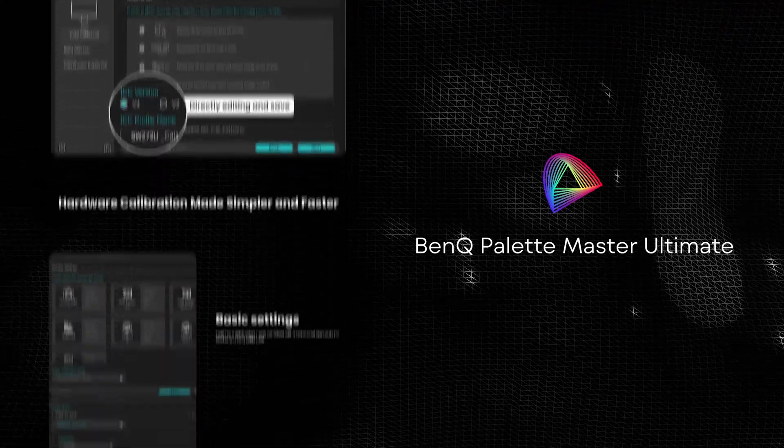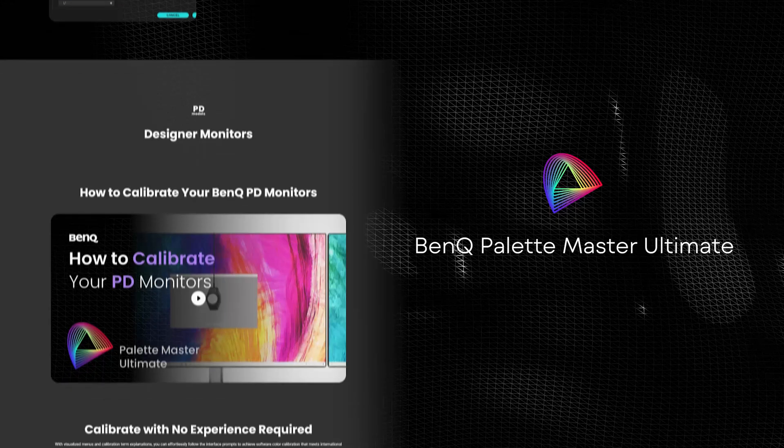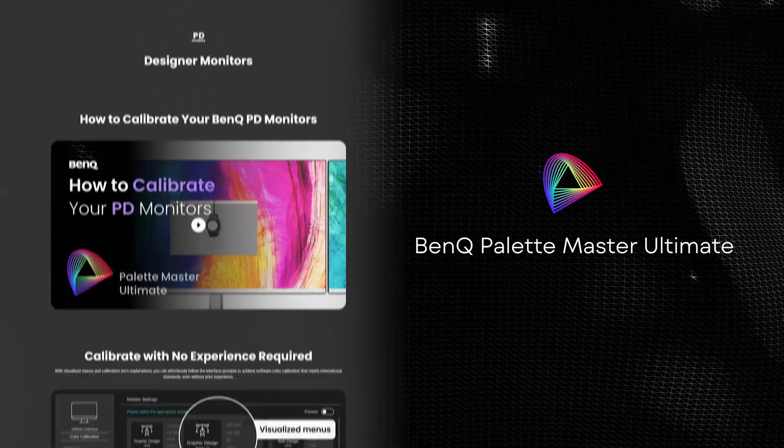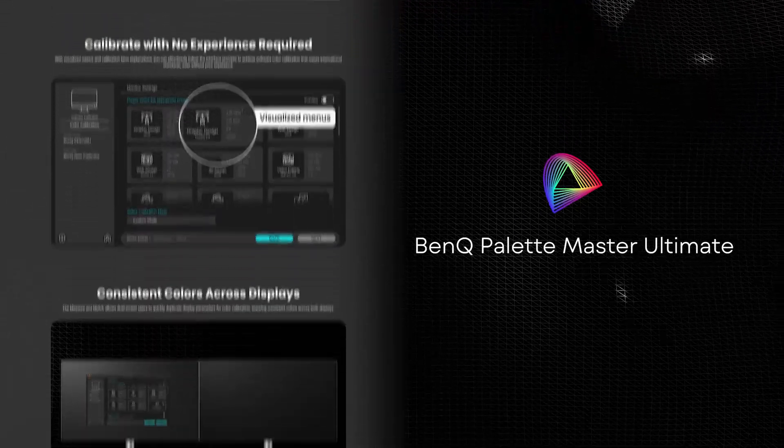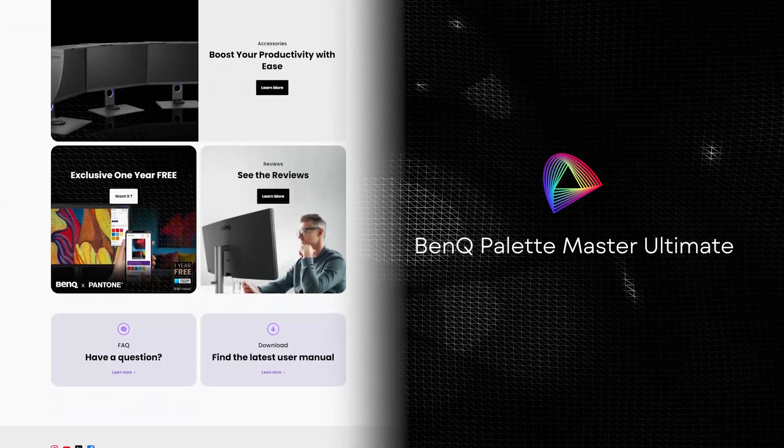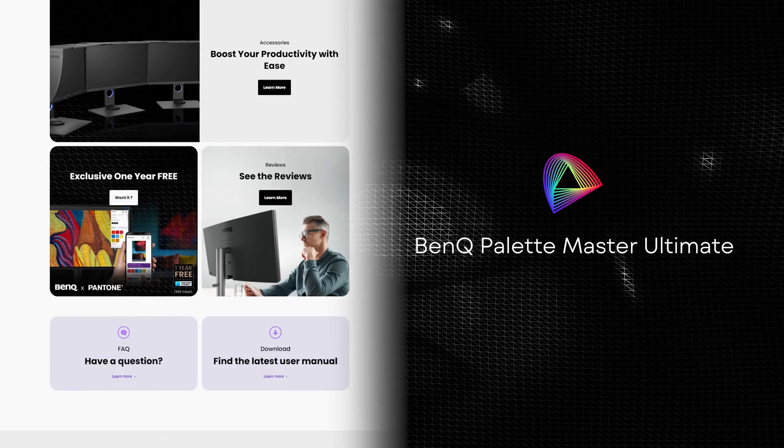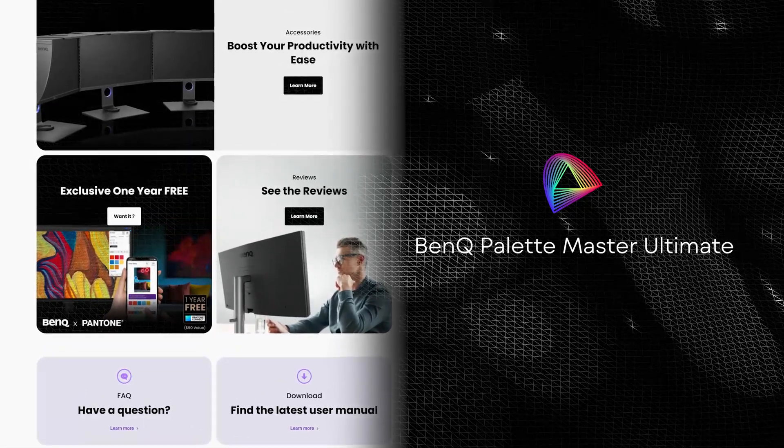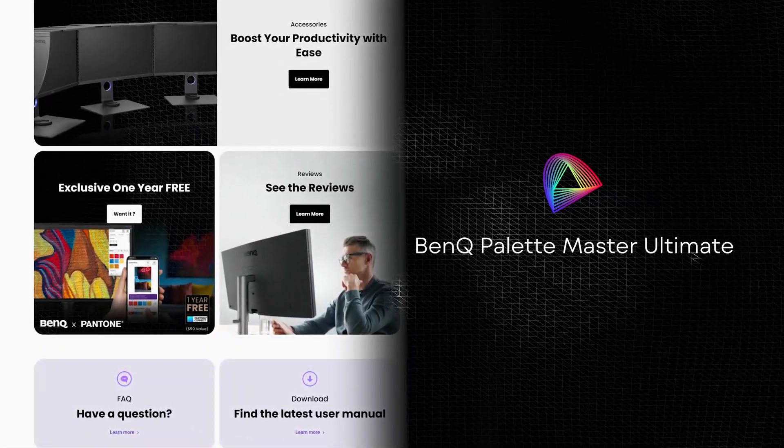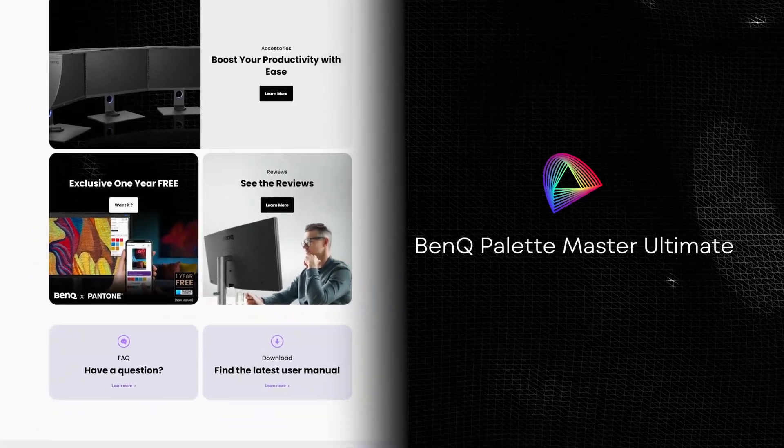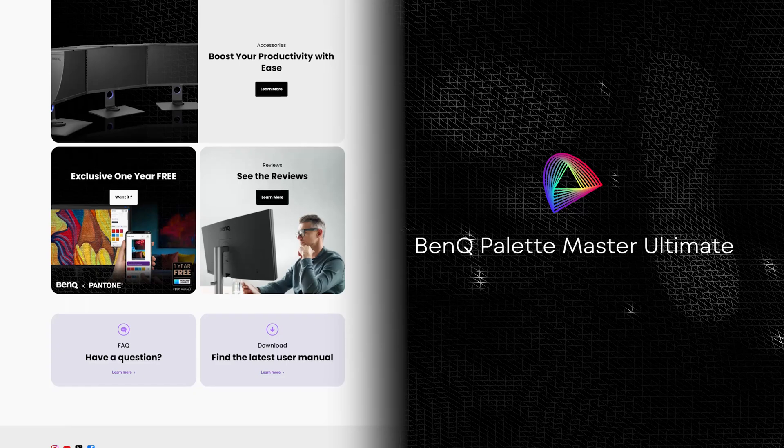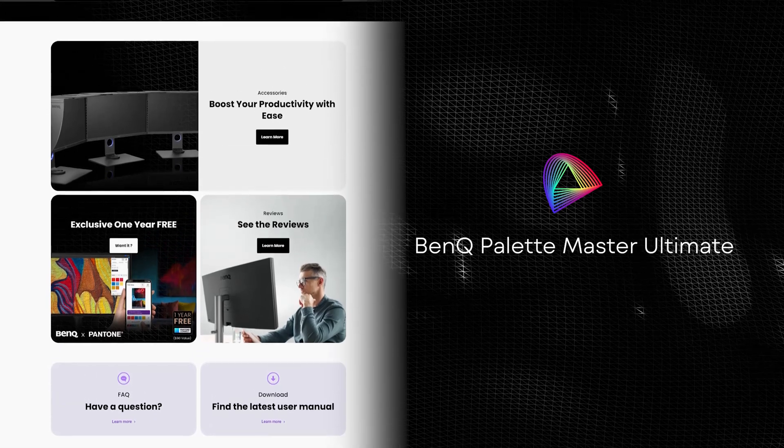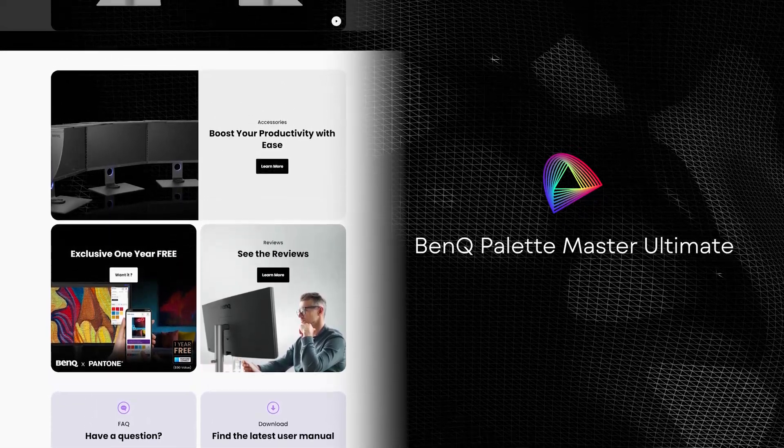You can also play around with advanced settings, change the gamut, luminance, and the gamma and all those things, especially if you're editing high detailed images. That's super important when you're doing that. And if you do buy the monitor as well they actually have a partnership with Pantone so for designers out there you get one year free of the Pantone Connect app which you can use when you're doing a print job and you need to connect the right PMS Pantone colors for the print, so that's super cool that you get that as well.